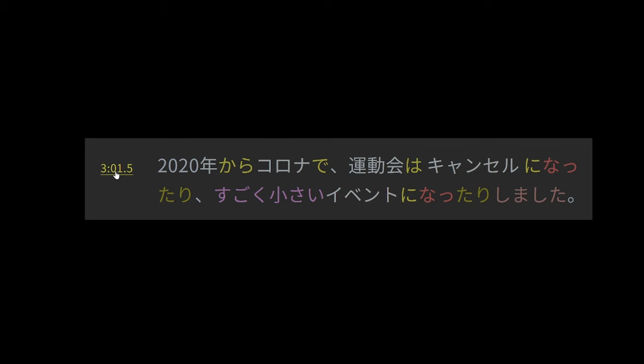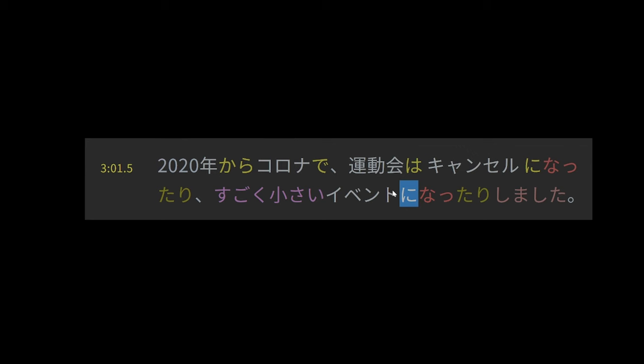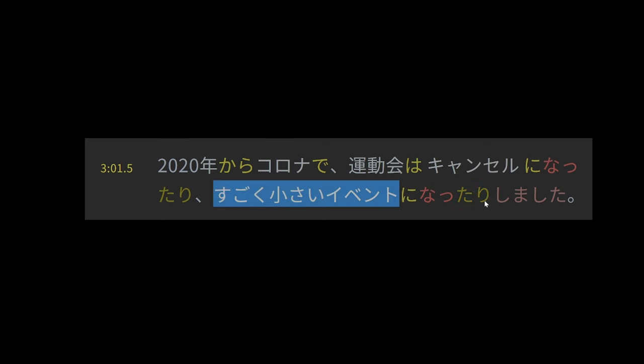Okay, so this is saying from 2020, year 2020, Corona de, meaning like in the bounds of Corona, in the time of Corona, the sports festival as our topic. And then cancellation marked by ni, making it well like the target of the action. And what is the action here? Well it's a form of naru, meaning to become. So it became canceled. It became canceled is what this is saying. And note here we have the tari form, which means we're inexhaustively listing actions that happen. So the other thing that happens is that extremely small event as is the target of becoming, again naru. So it became an extremely small event.